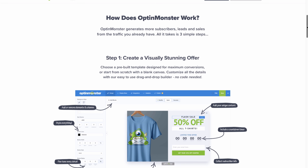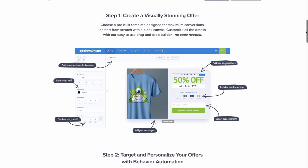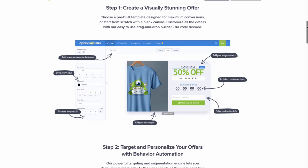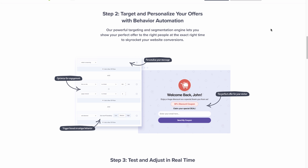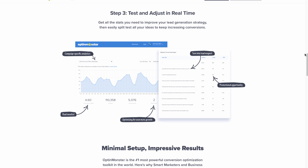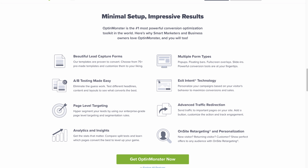So how does OptinMonster work? Number one, you can create visually stunning landing pages or offering pages. It's all template driven. Because they're working with so many websites, you can be sure that they've learned how to create great offer pages. The second step is you're able to personalize and target visitors to your site through their tools, presenting the offer page and the offers at the right moment. You're able to test and adjust your offers in real time, and OptinMonster requires minimal setup.